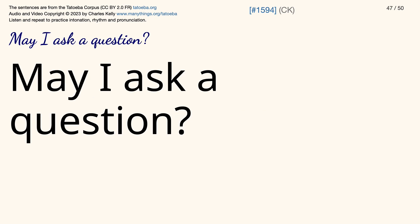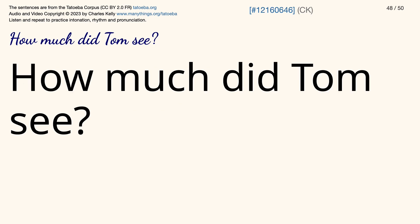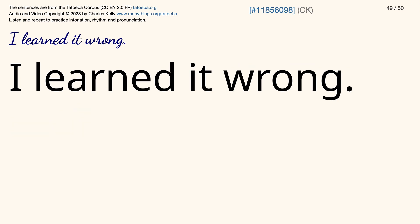May I ask a question? How much did Tom see? I learned it wrong.